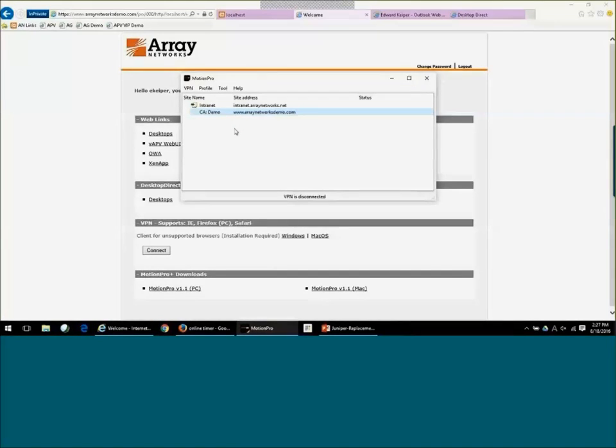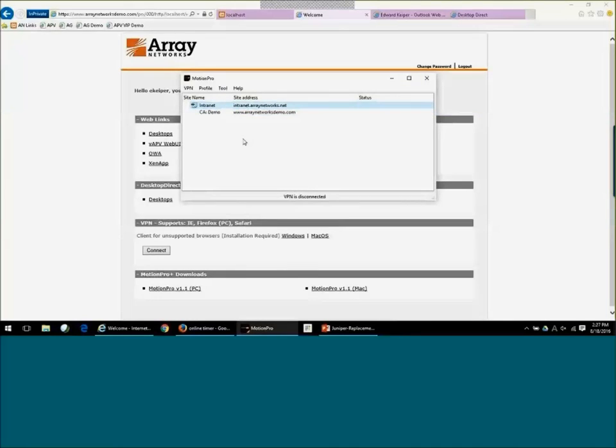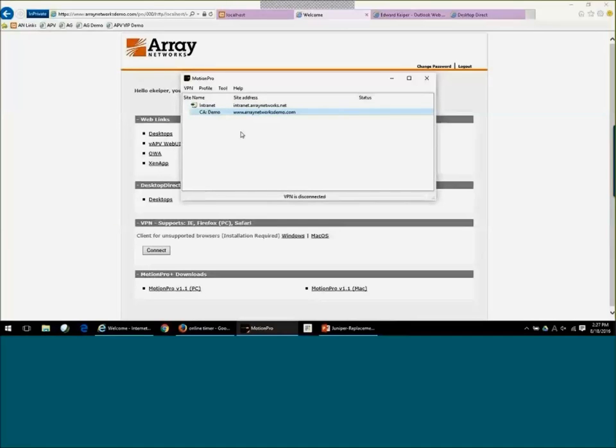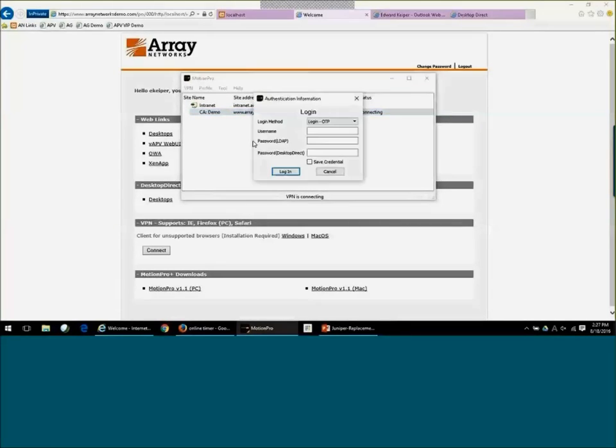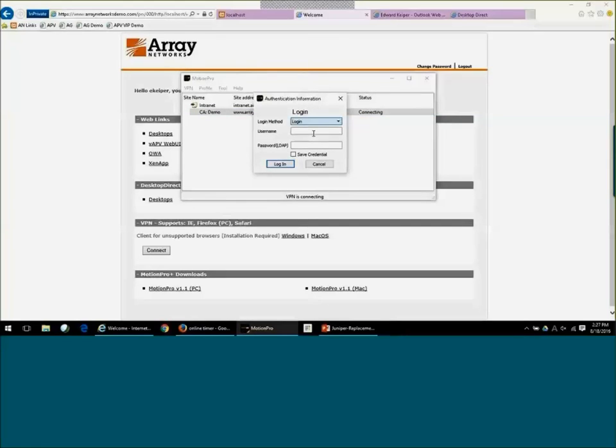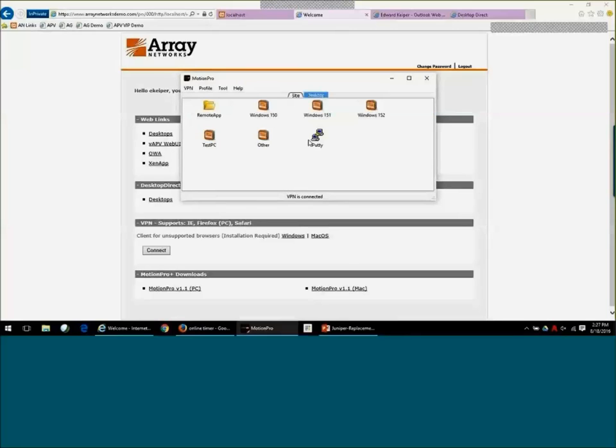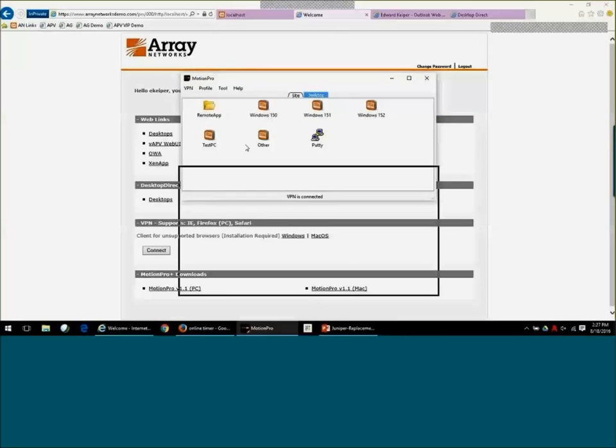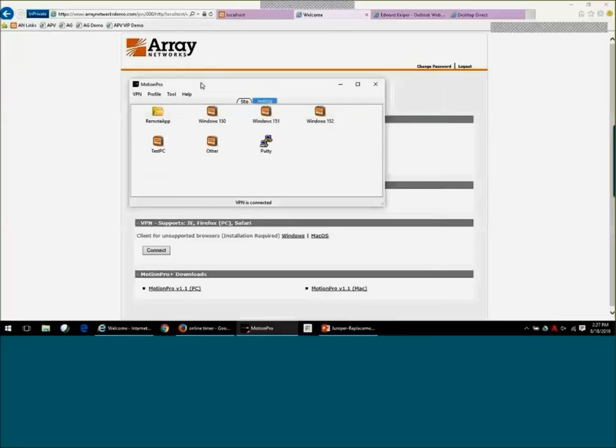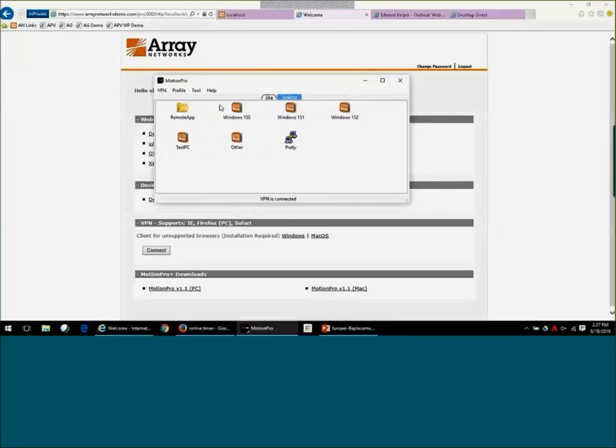Now, our standalone client is a unified client. It's called Motion Pro. It can be used for a Layer 3 access or for the Desktop Direct functionality. So you'll see if I simply click on the demo site here and I log in, it's going to authenticate me, and it's going to show you the same desktops that you saw through the web browser. And again, this Motion Pro is good for Windows, for Mac, for iOS, Android, and Linux.